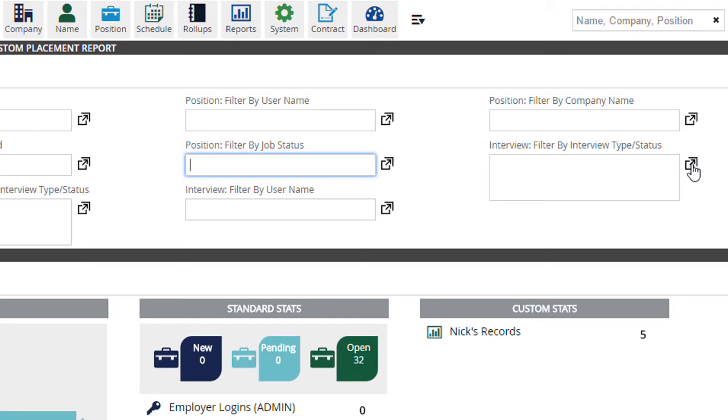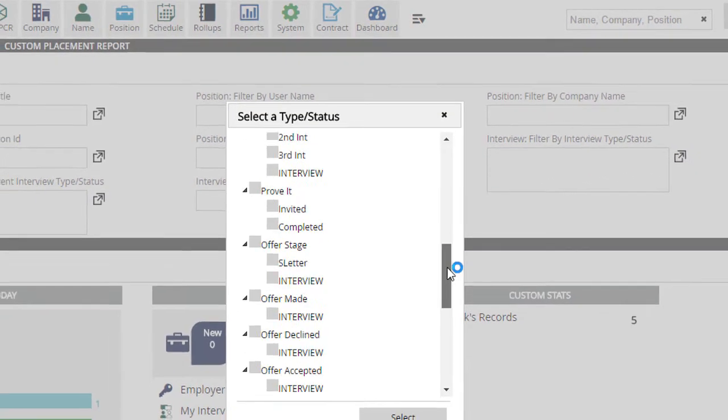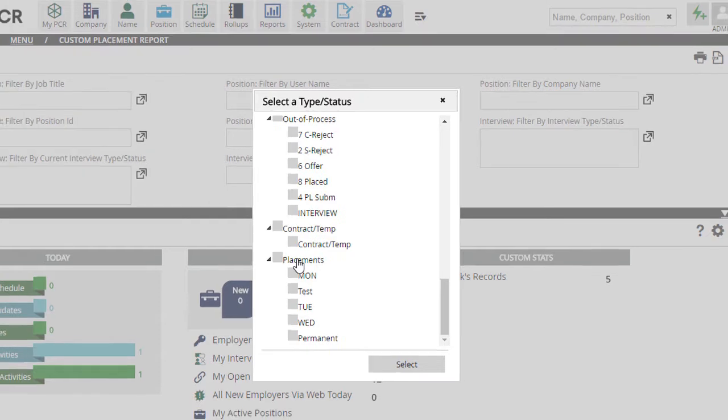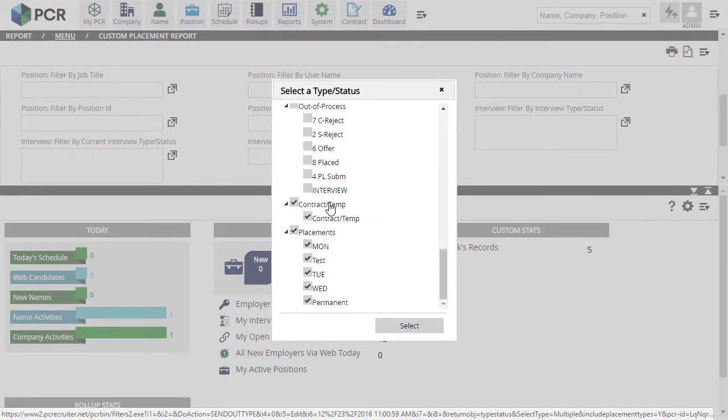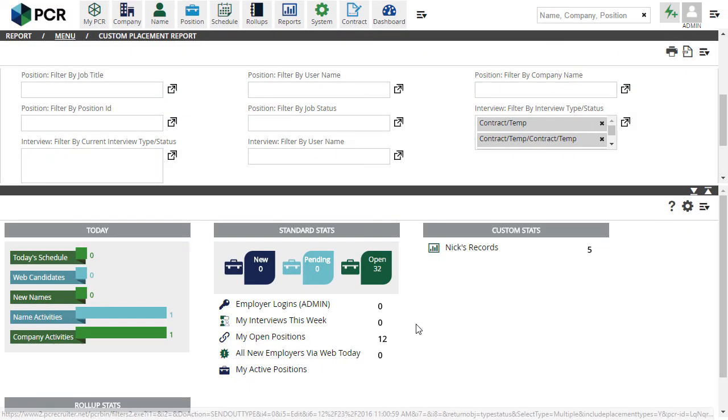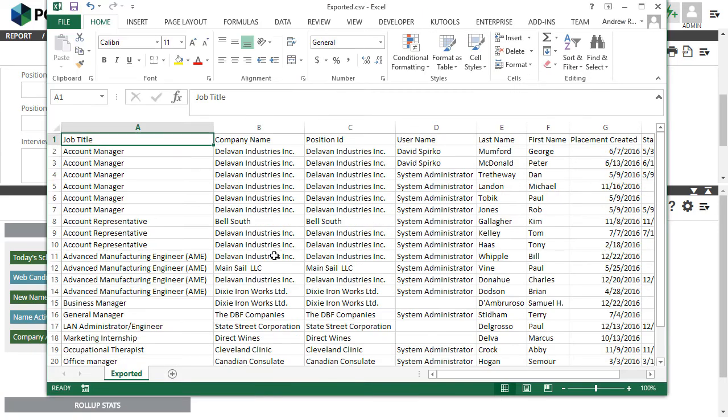We can use the Filter by Interview Type and Status option to pick permanent placements, contract, or both. The Print option in the Action menu lets us preview the data, and we can use the Export option in the Action menu to download a CSV.